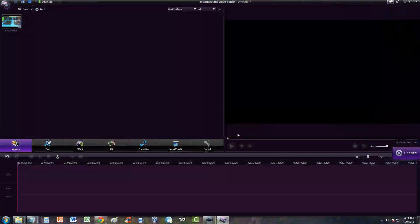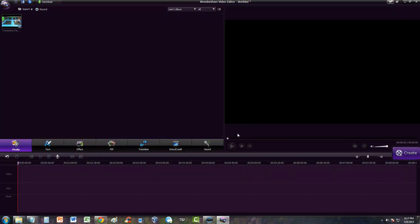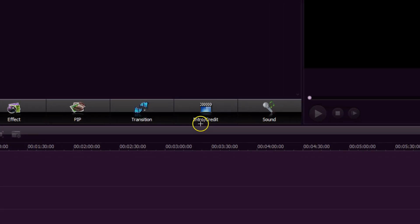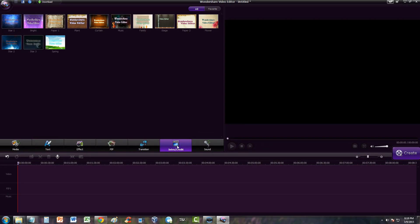In this Wondershare Video Editor tutorial, I'm going to show you how to make an intro for your movie that you're making. It's actually very simple — all you got to do is go ahead and click on the intro or credit button here on the actual editor itself.